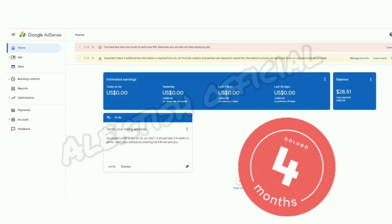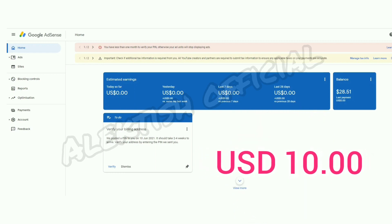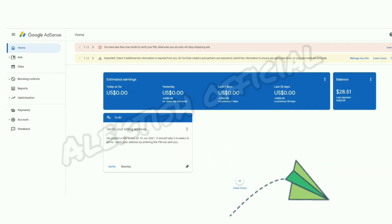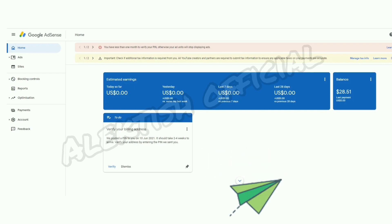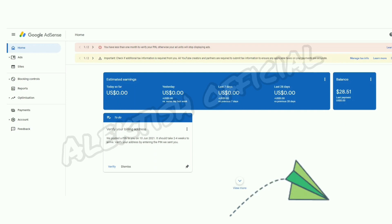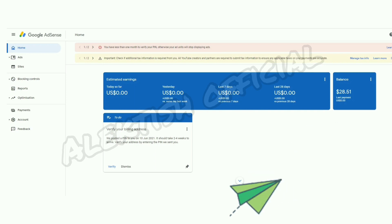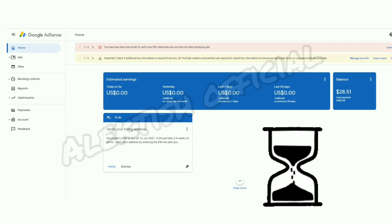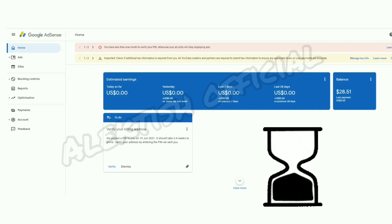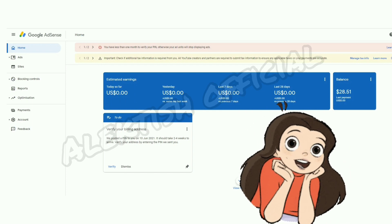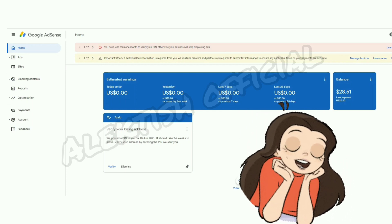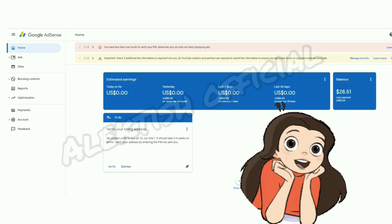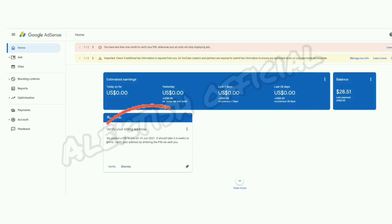This four-month window is counted from the very first day that the first PIN was sent to us. It was the 27th of March when I reached the minimum threshold of 10 USD, and this is also the same day that Google Adsense automatically sent me the first PIN to my mailing address. Because it is already July, technically I have less than a month to confirm the PIN, but fortunately the PIN arrived before the 27th of this month.